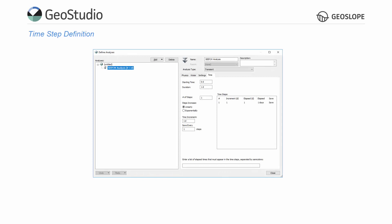In GeoStudio, timesteps are defined in the Define Analyses dialog under the Time tab.